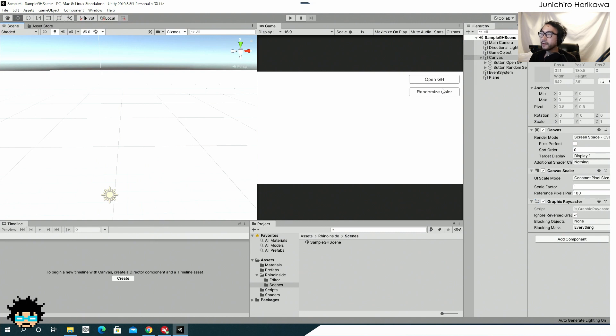So I've made it possible to reopen the Grasshopper file across the folder and you can check that by clicking this button.